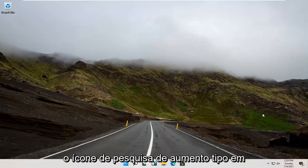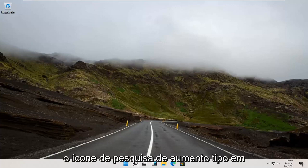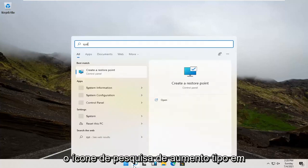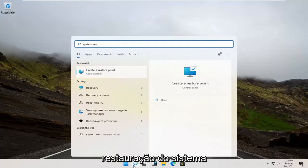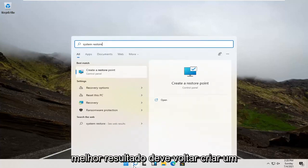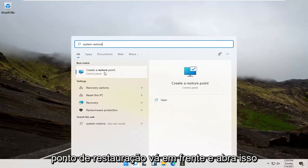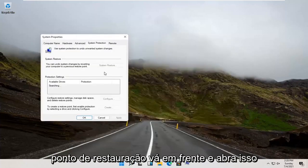We're going to start by opening up the magnify search icon. Type in System Restore. Best result, check it back up, create a restore point. Go ahead and open that up.